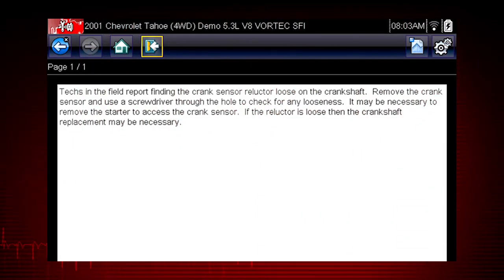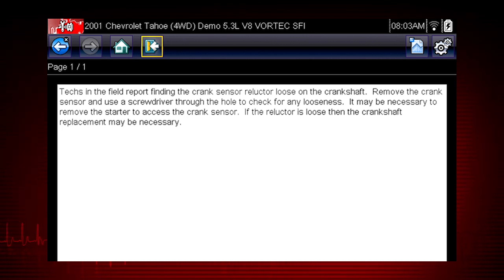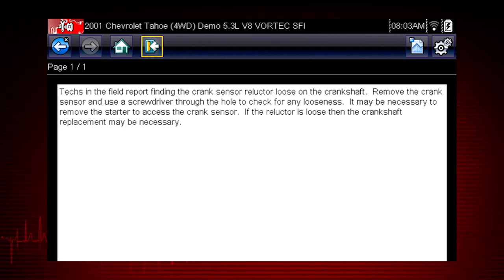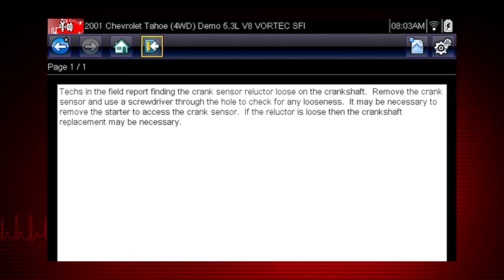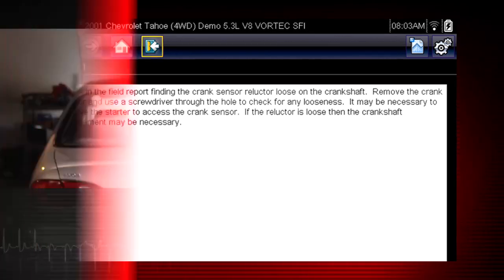Here we see the diagnostic power of Troubleshooter — a database of experience-based information developed by master technicians. A common drivability problem for this specific vehicle is a loose crank sensor trigger on the crankshaft. Troubleshooter always shows us a simple test to verify this problem.